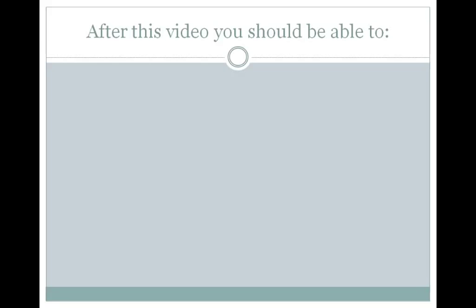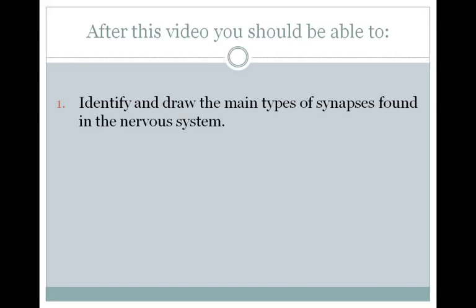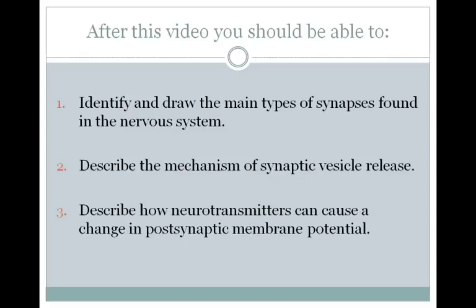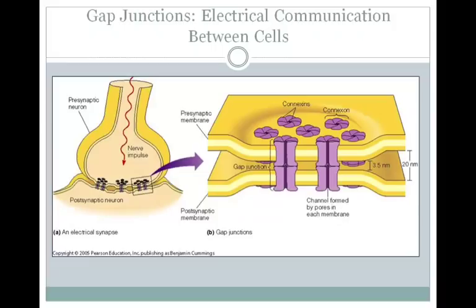In today's video, we'll be discussing synaptic transmission. After watching this video, you should be able to do the following three things. First, identify and draw the main types of synapses found in the nervous system. Second, you should be able to describe the mechanism of synaptic vesicle release. And finally, you should be able to describe how neurotransmitters can cause a change in post-synaptic membrane potential.